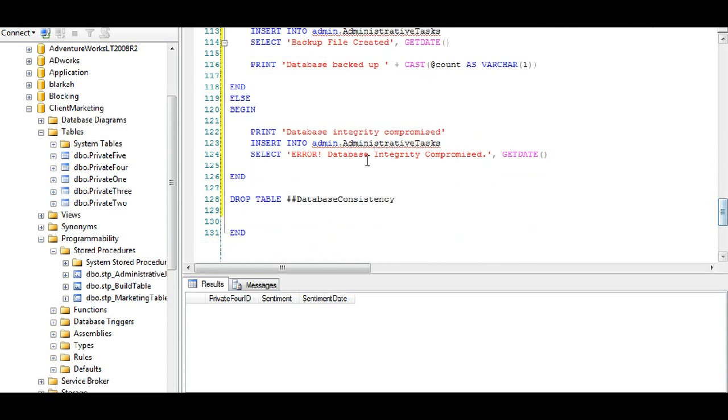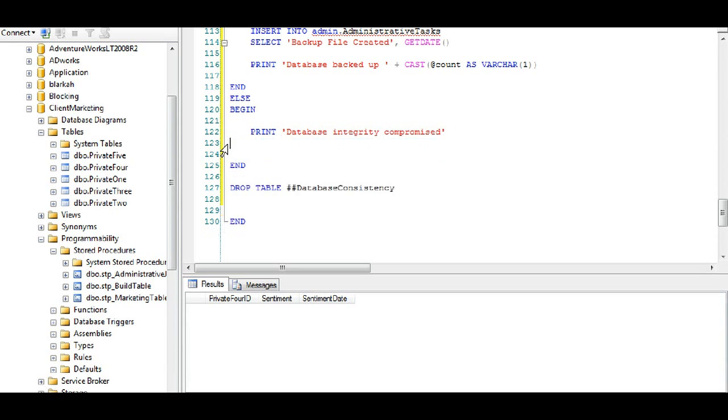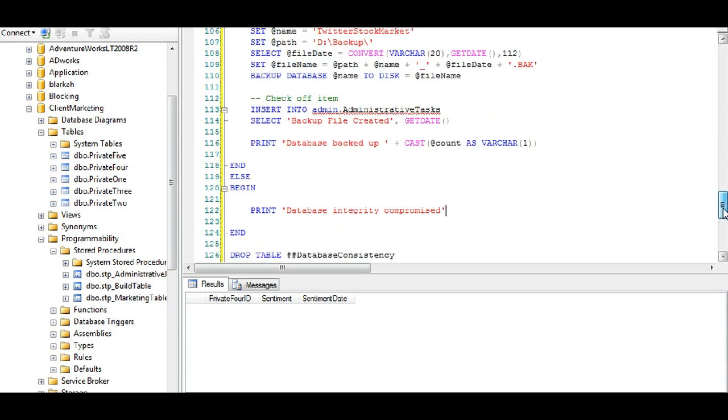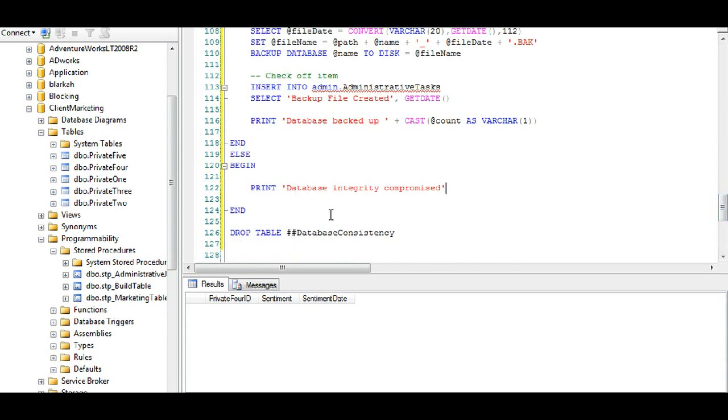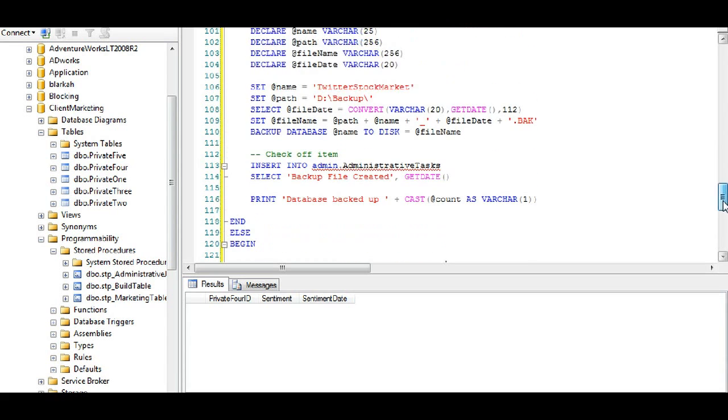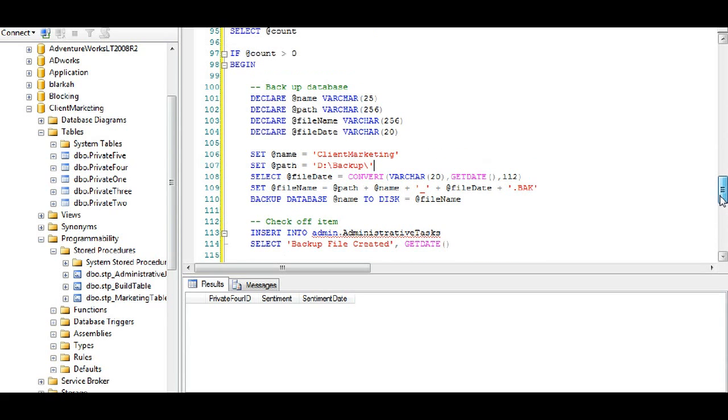Then we actually perform the backup and I'll explain this in a second. If not, it will print out the database integrity compromised and then of course this right here inserts to a table that's a different database that I have, but it inserts to another table to let me know and then I review that off of a report. But in this case we're just going to print this right here.